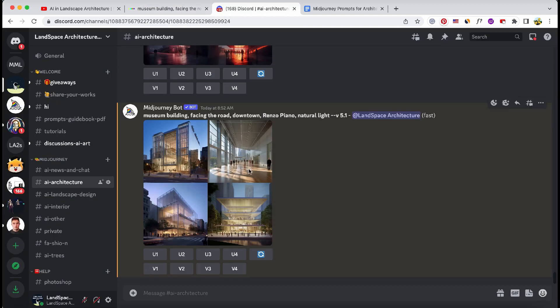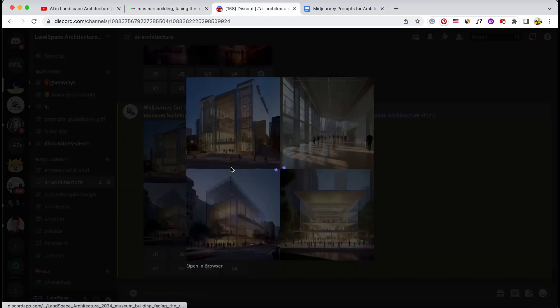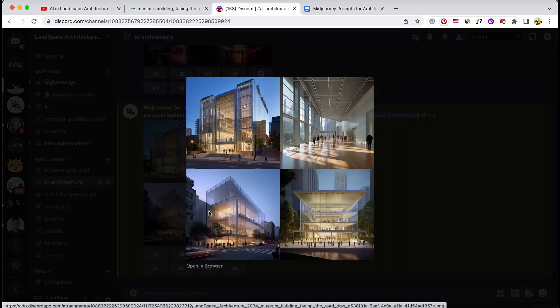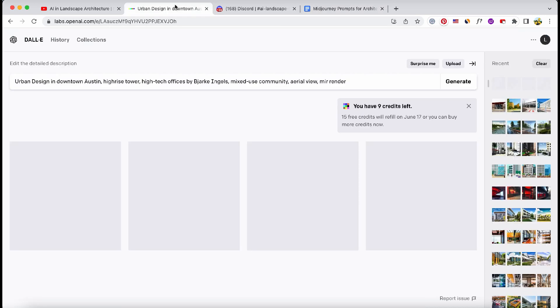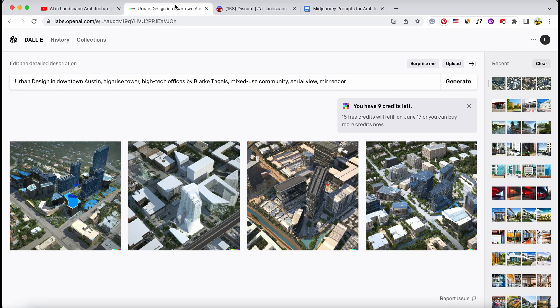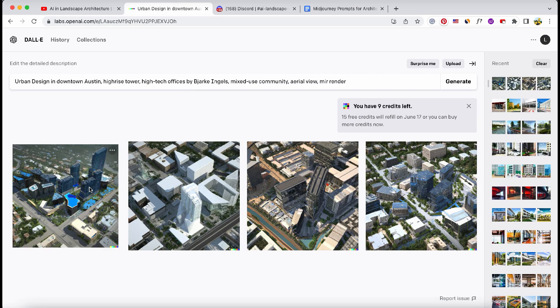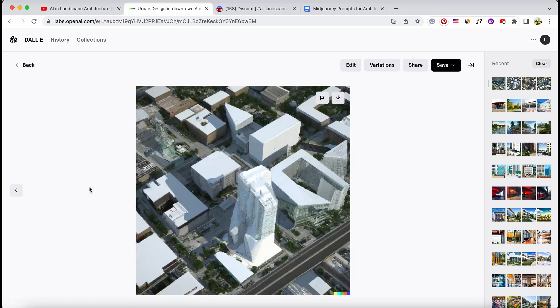Midjourney proved its skills at architecture design, now let's examine its urban planning abilities. I gave the prompt urban design in downtown Austin, high-rise tower, high-tech offices, by Bjarke Ingels.